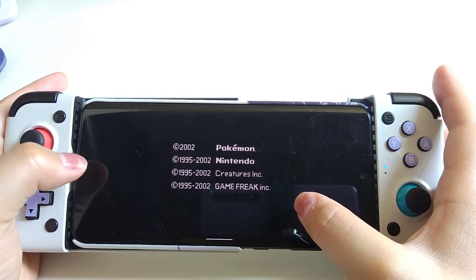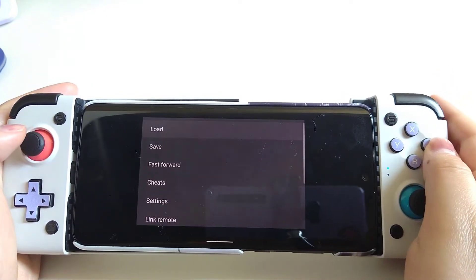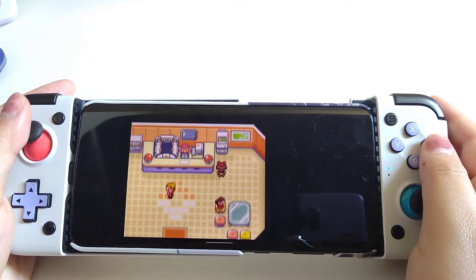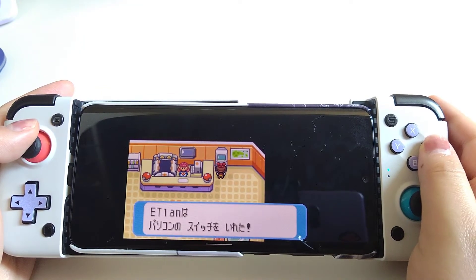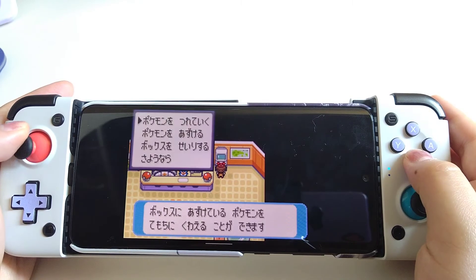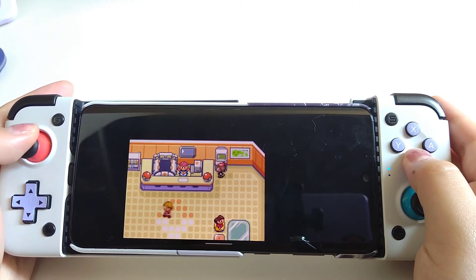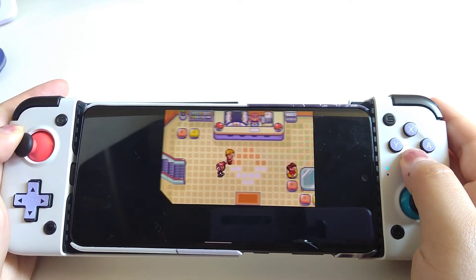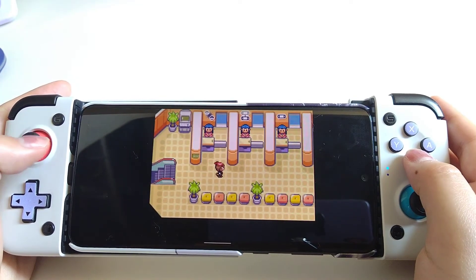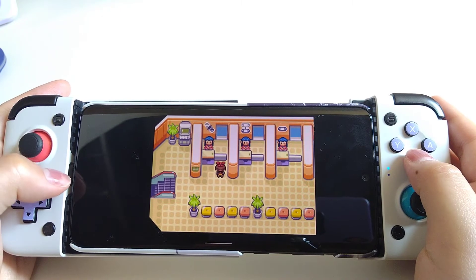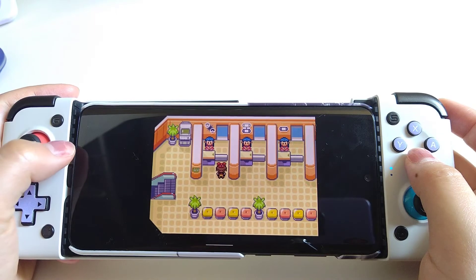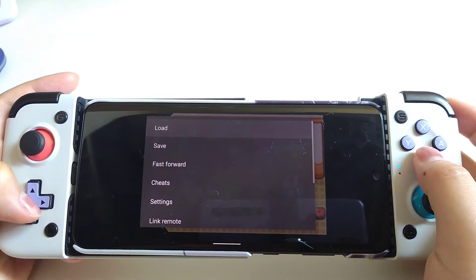After learning the basics, let's take a look at something more advanced. Let's load up my Pokemon game and I'm going to show you how to use the Link Remote Play — the multiplayer feature. If you are playing games like Pokemon, you probably want to trade or battle with your friends. You go to the Pokémon Center and then to the place where you can link with others.